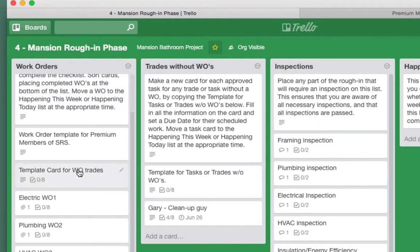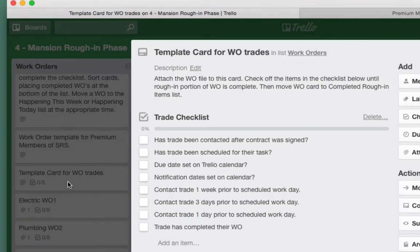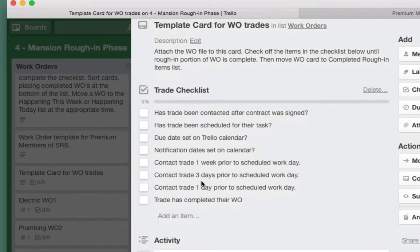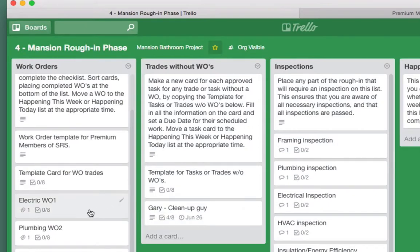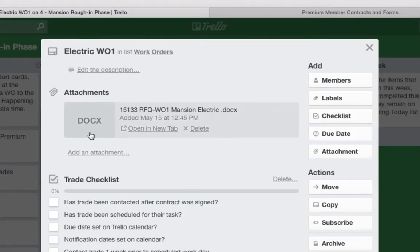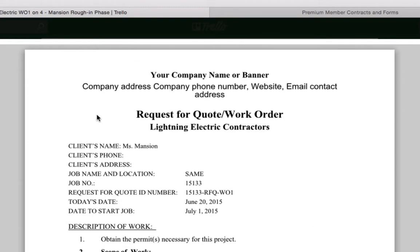You can see the work orders here. Each work order has an attachment and a checklist. That's the same on this template — here's the checklist, and then we add the file.